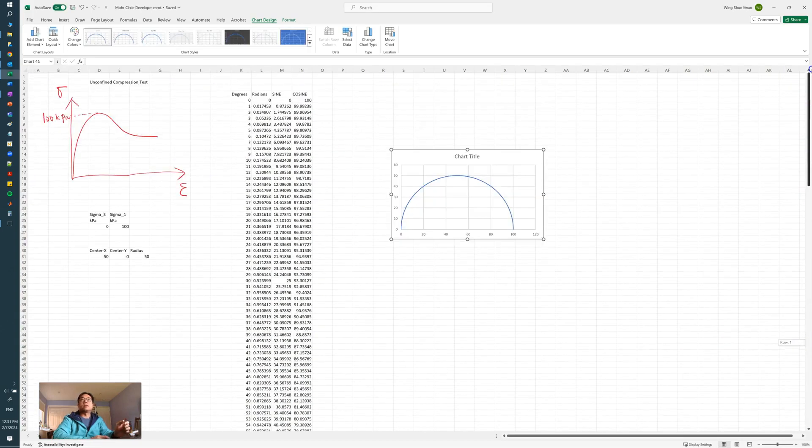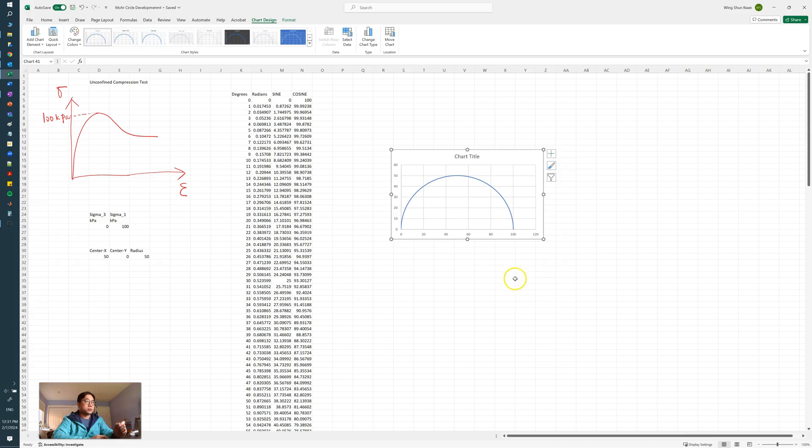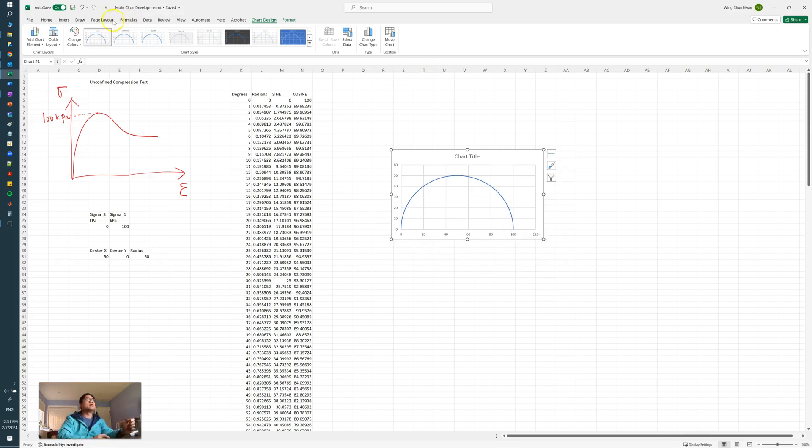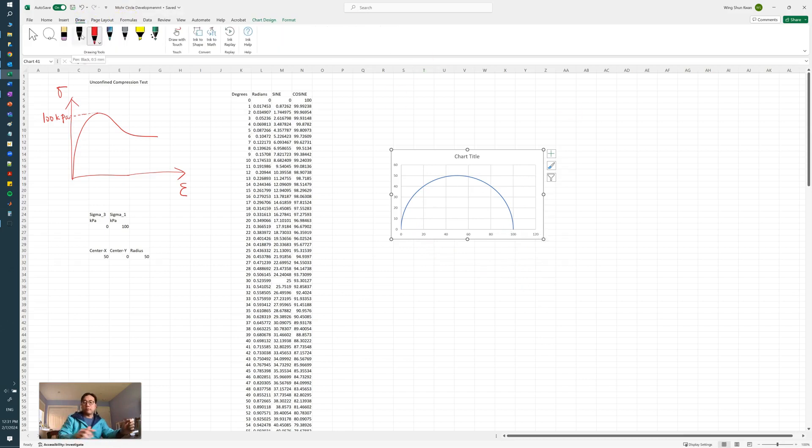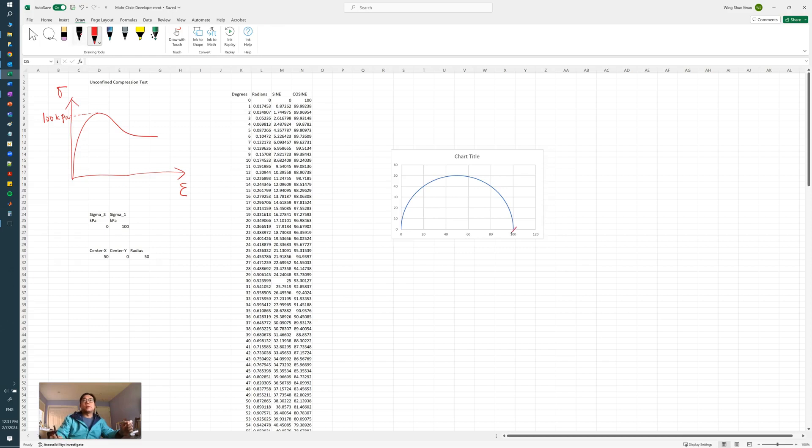And this is your Mohr circle, and this is the sigma 1 here, so we can check ourselves. For my understanding of the geotechnical applications, this is our sigma 1 which equals 100 kPa in this case.